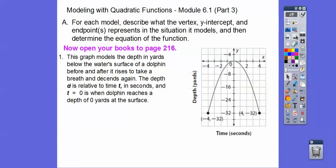This graph is on page 216, and it models the depth in yards below the water surface a dolphin is before and after it rises to take a breath and descends again. So this negative 4 would be 4 seconds before it starts ascending to take a breath, and as time goes on, the dolphin goes back down underwater.